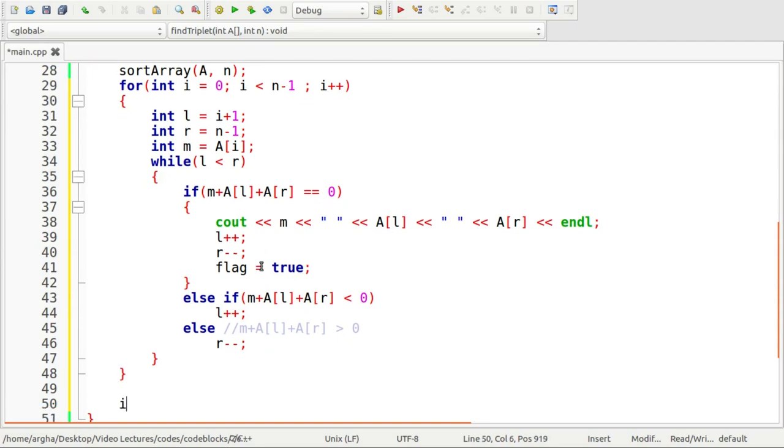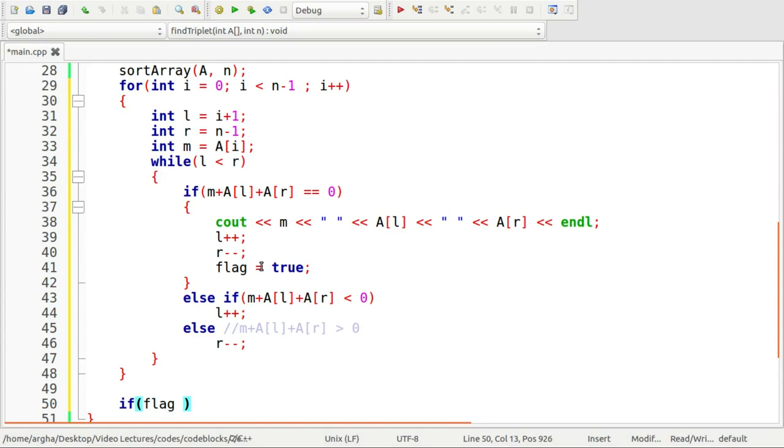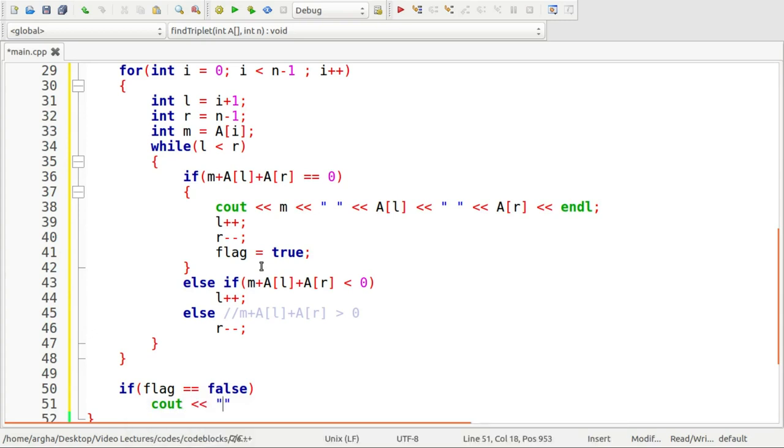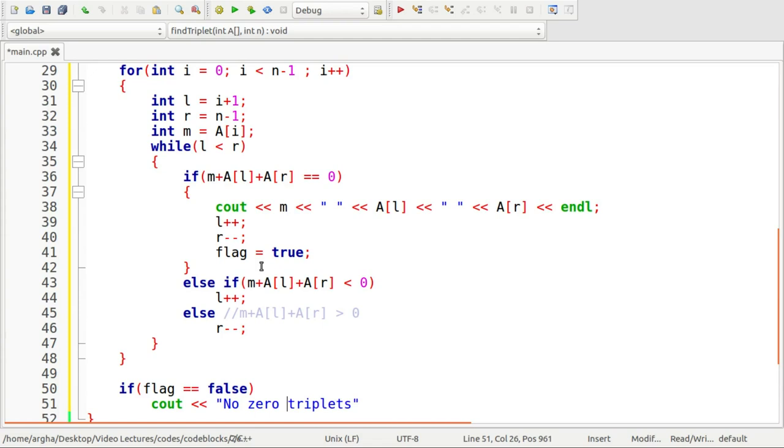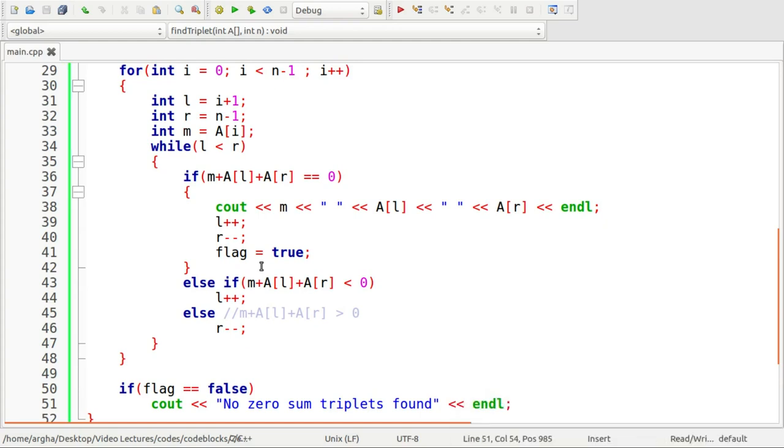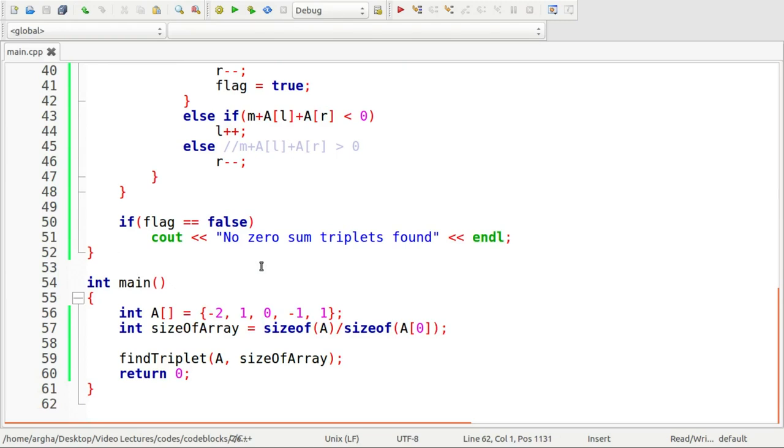Lastly out of the for loop we are going to check the value of the flag. If flag is false then we are going to print a message that says no zero sum triplets found. So our program looks all ready to run so let's run it.